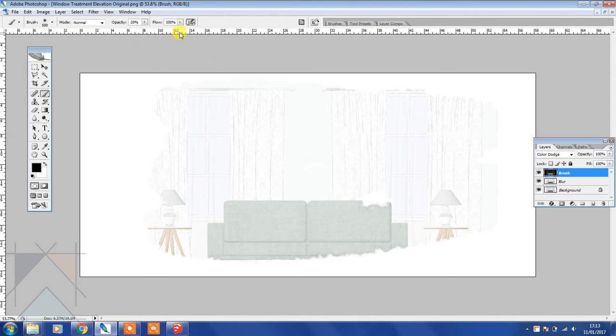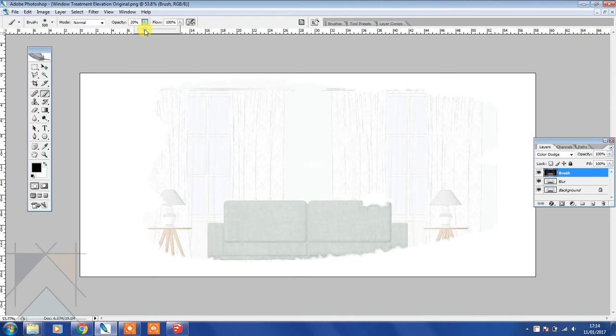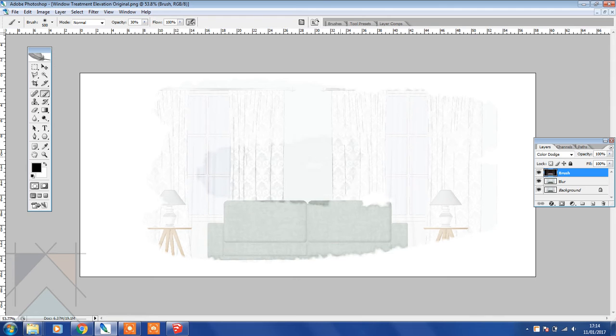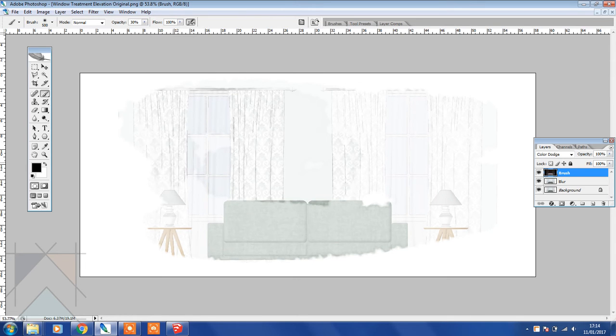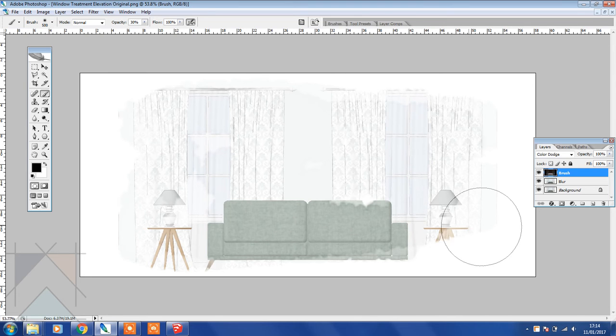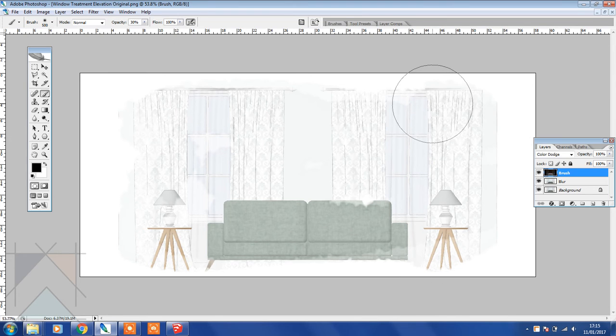When you do it quickly and you're a little bit more free with your movements. Now we're going to increase the opacity to 30 and we're going to do this again without lifting off, so let's just paint this along again very randomly like so.